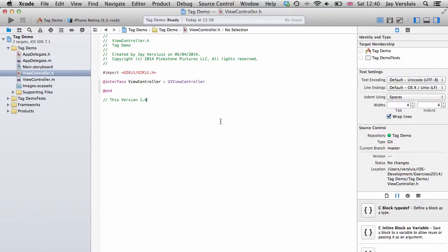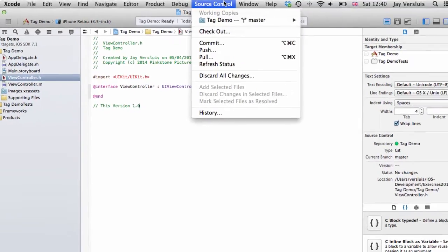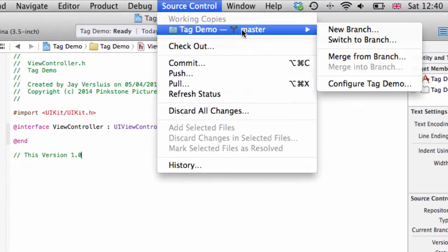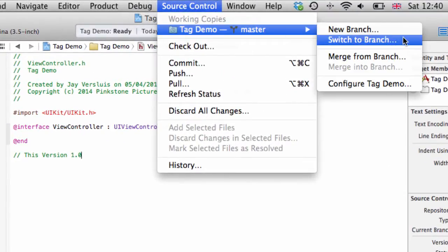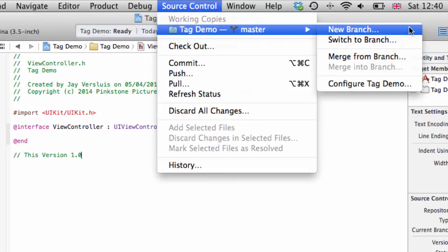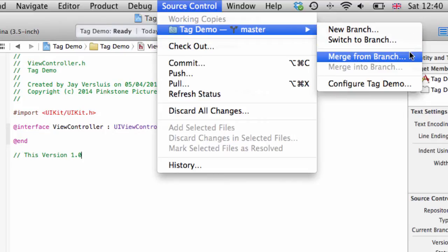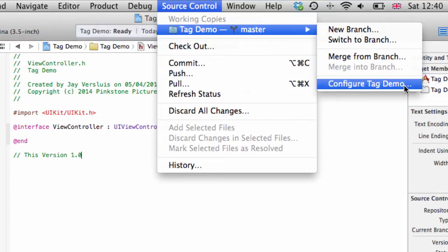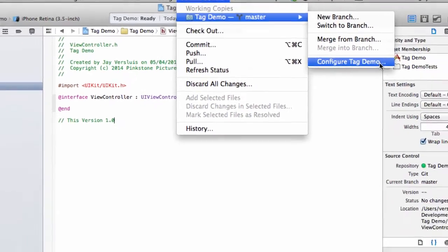So right now there's no way to tag this as a version. Under source control we have the branch features here: new branch, switch or merge from a branch, merge into a branch. And you can also configure your repository, but you can't really deal with tags. Xcode just hasn't got that feature built in.